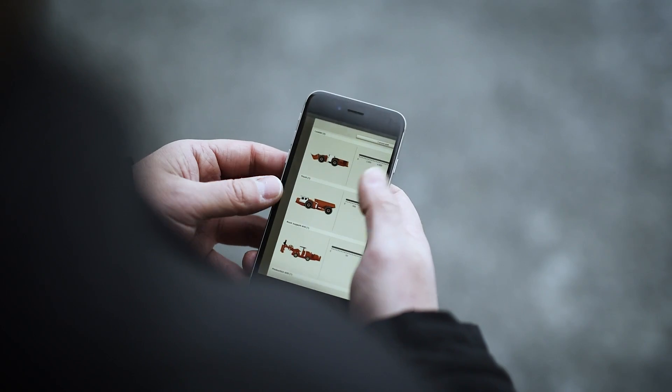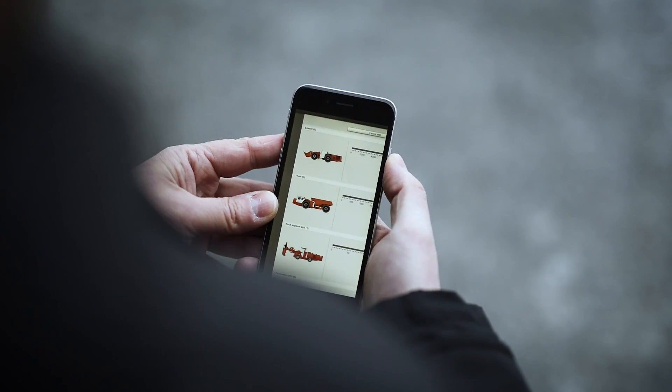Information at your fingertips, anywhere, anytime, with any device. With Sandvik OptiMine.